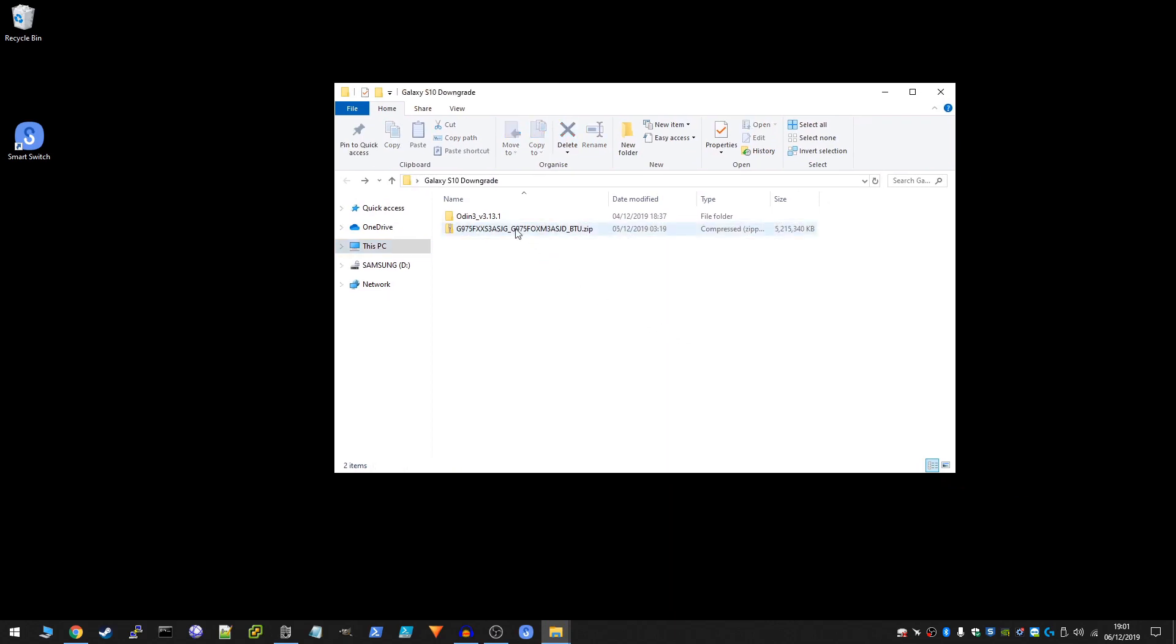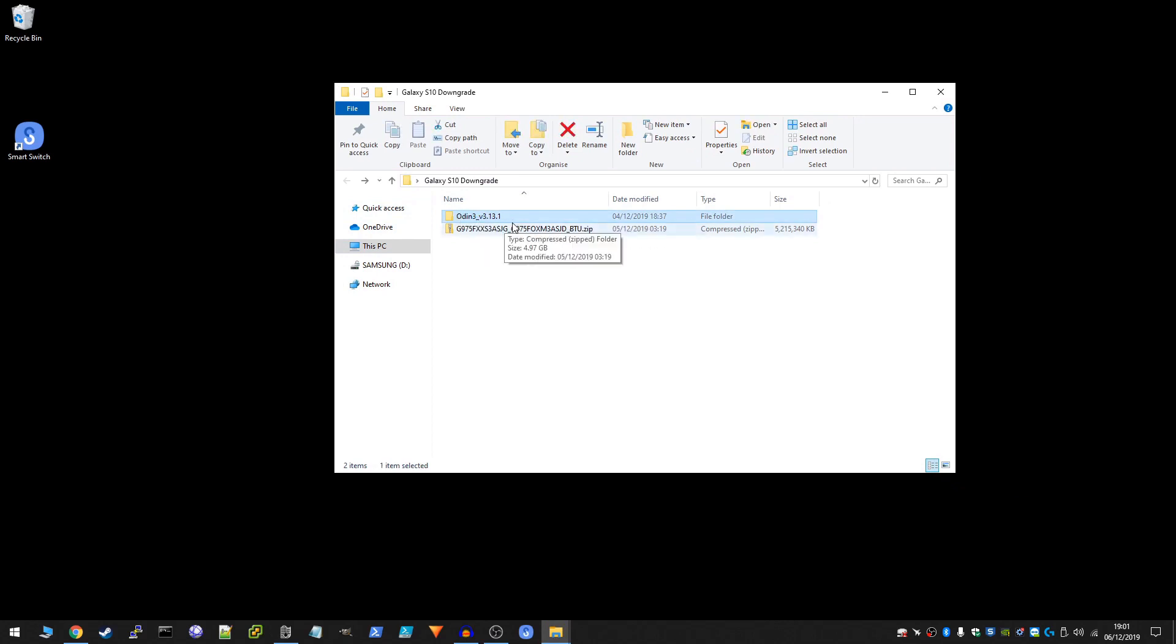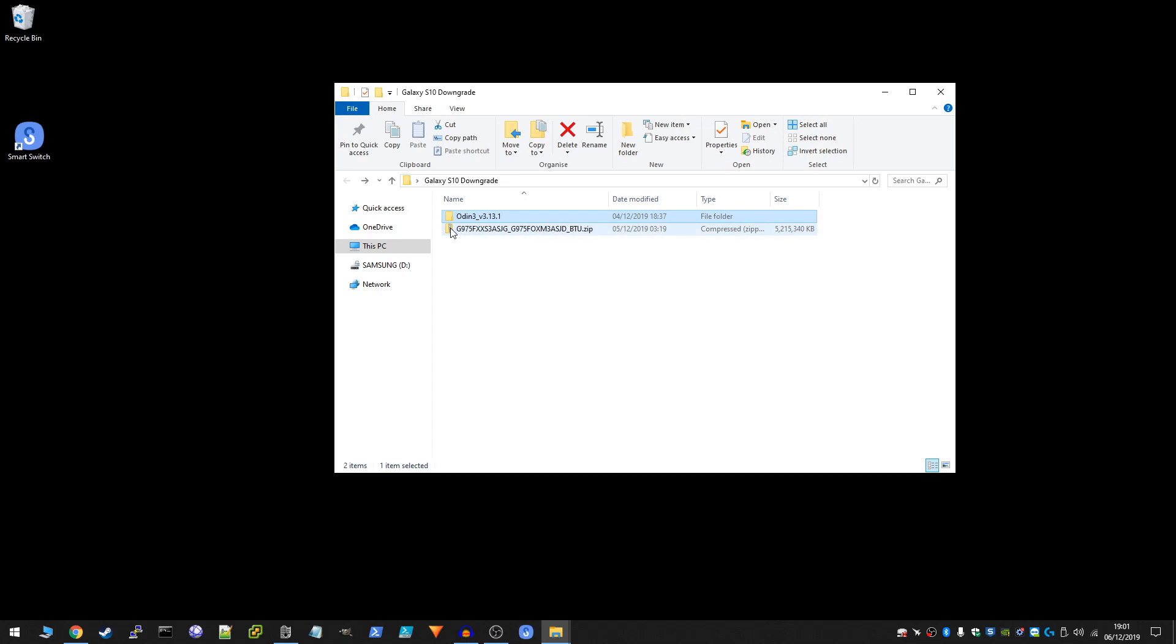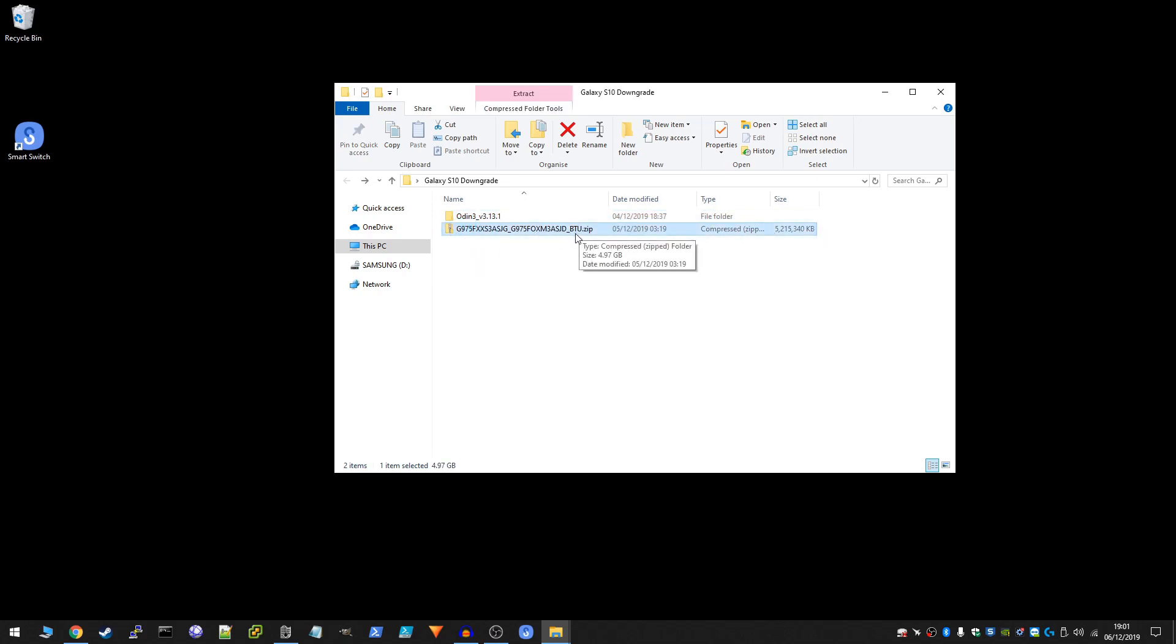Now here we have the files you will need for the downgrade. We've got Odin version 3.13.1. This is the software that you need to actually connect to your phone and downgrade it. And we have the actual firmware file here. This is the BTU version for my phone in the United Kingdom. 5.2 gigabytes in size and it took hours to download.